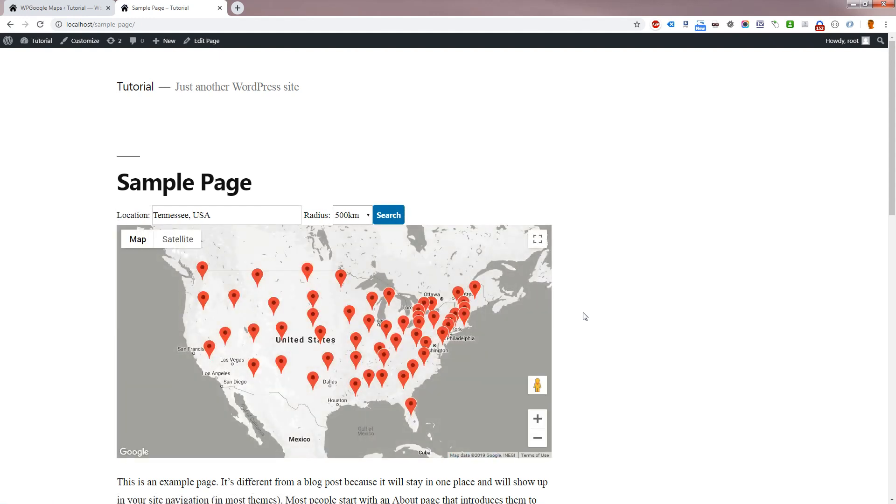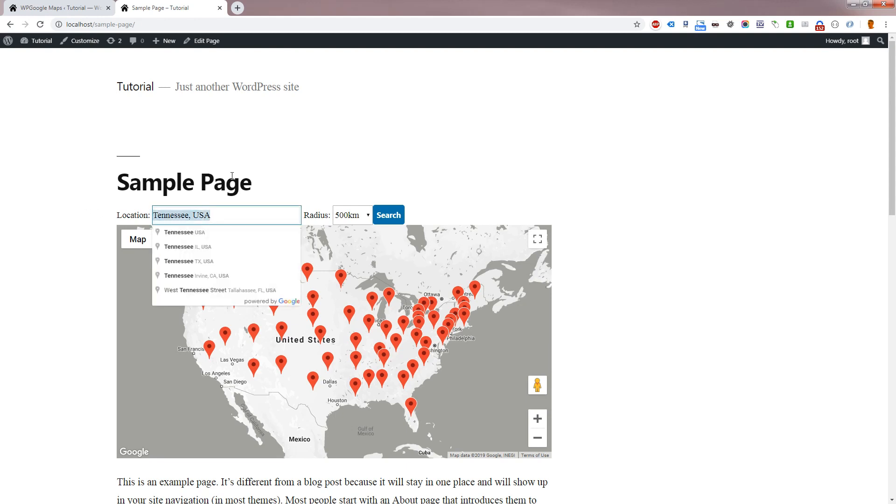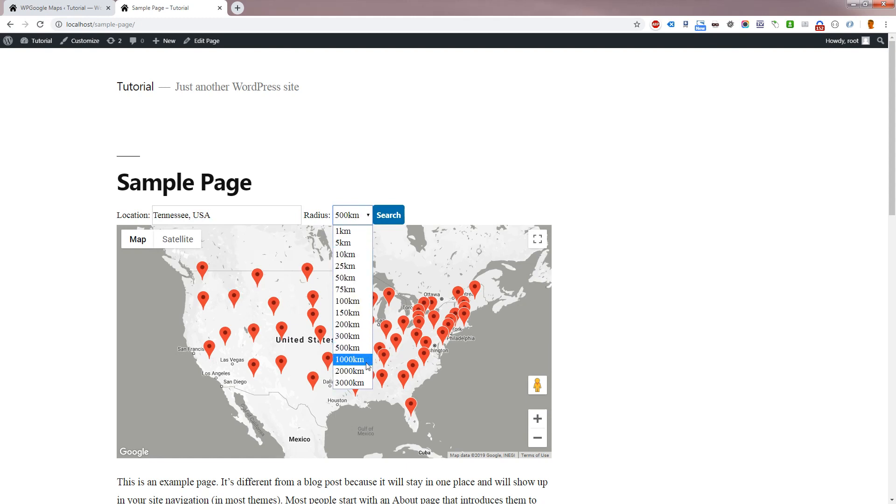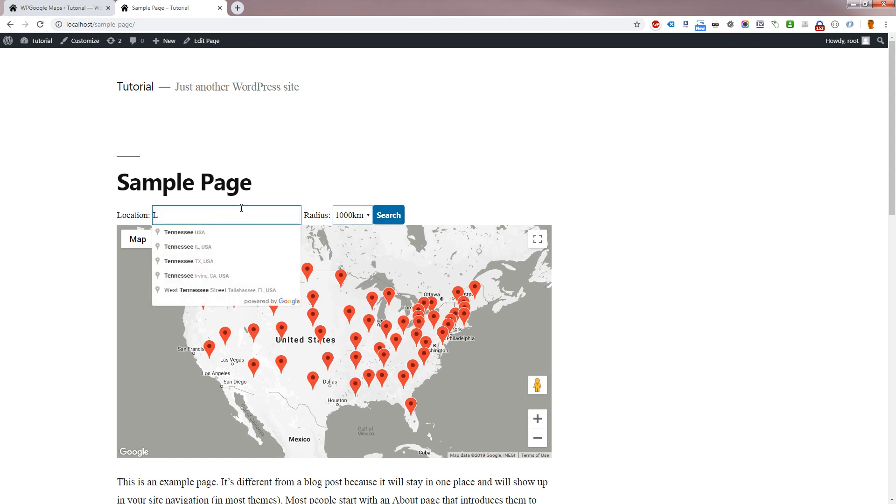As you can see, the address is prefilled with the value we set in and the default radius we chose on the back end is now selected upon load. Take a look at the suggestions when entering an address. As you can see, only results from the chosen country restriction are shown.